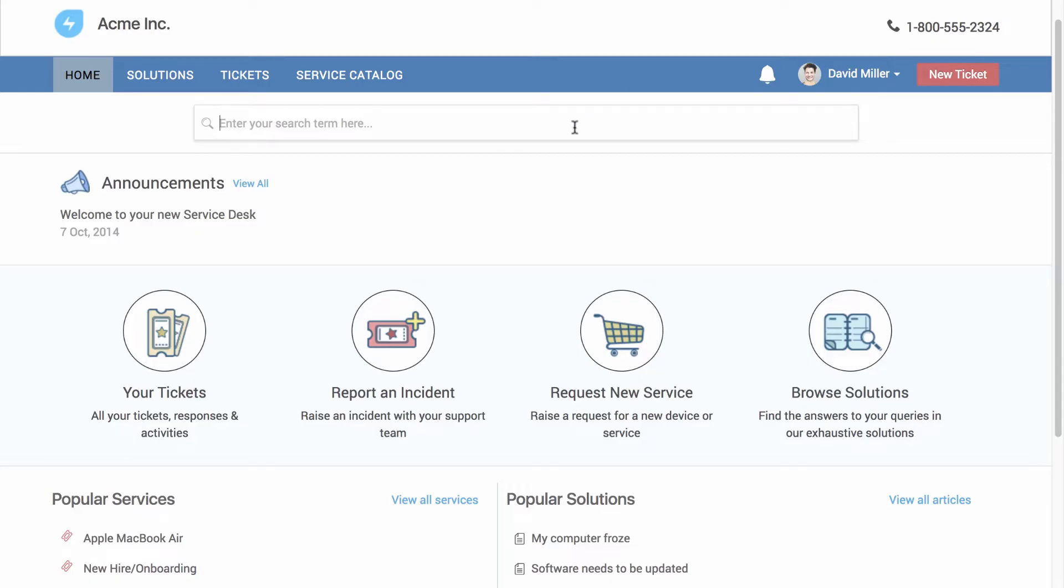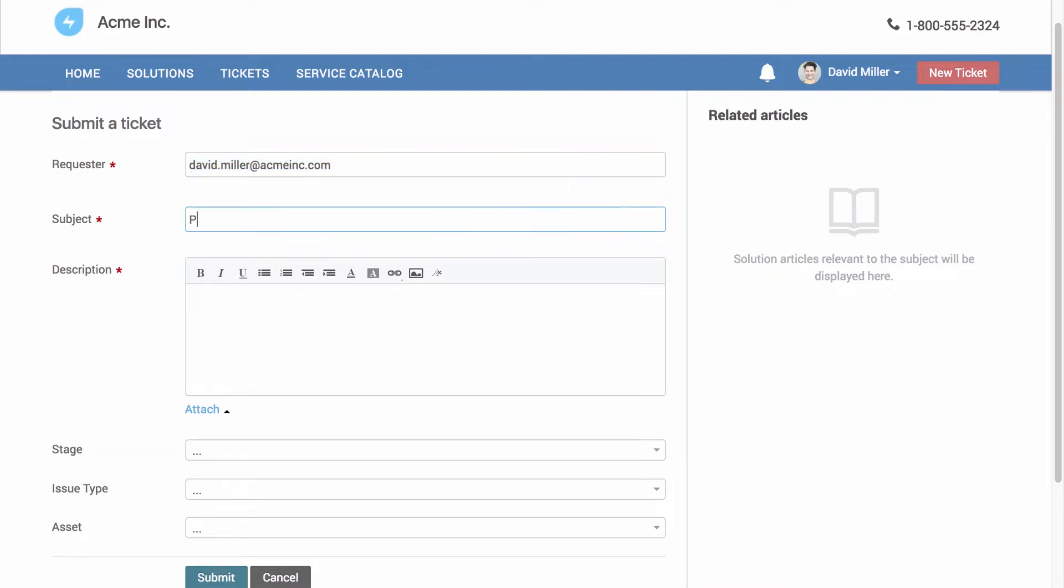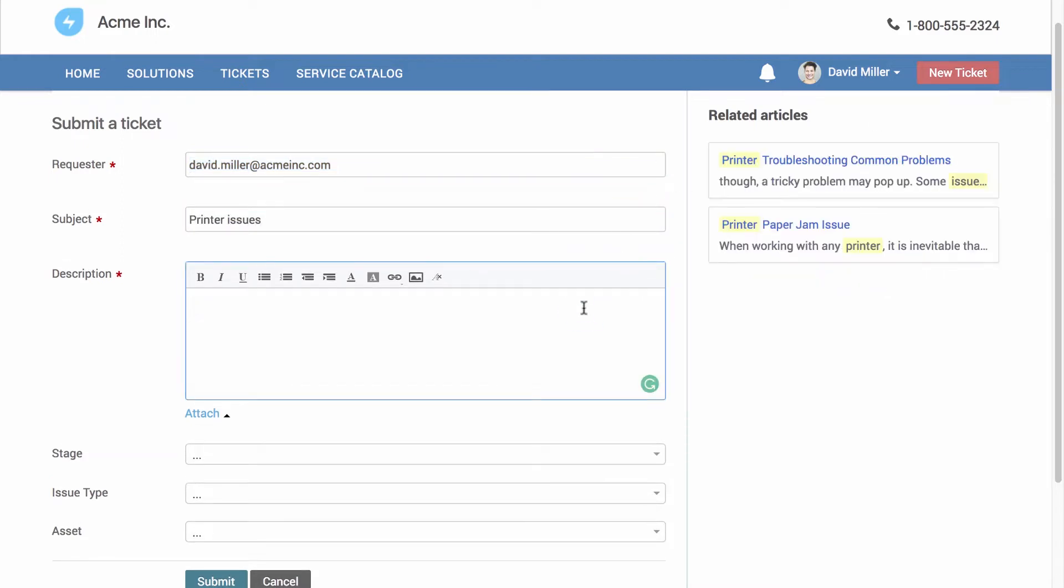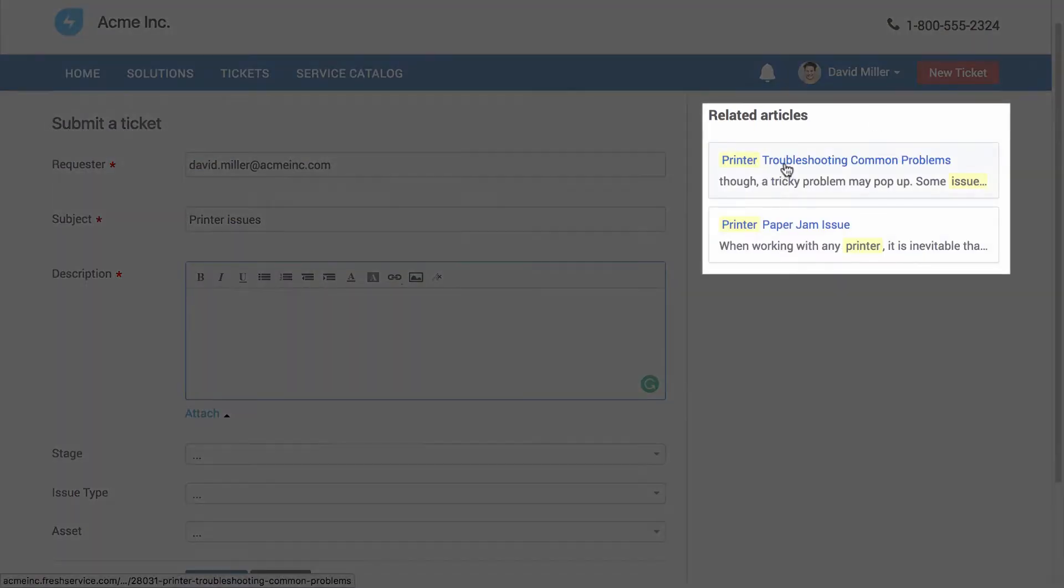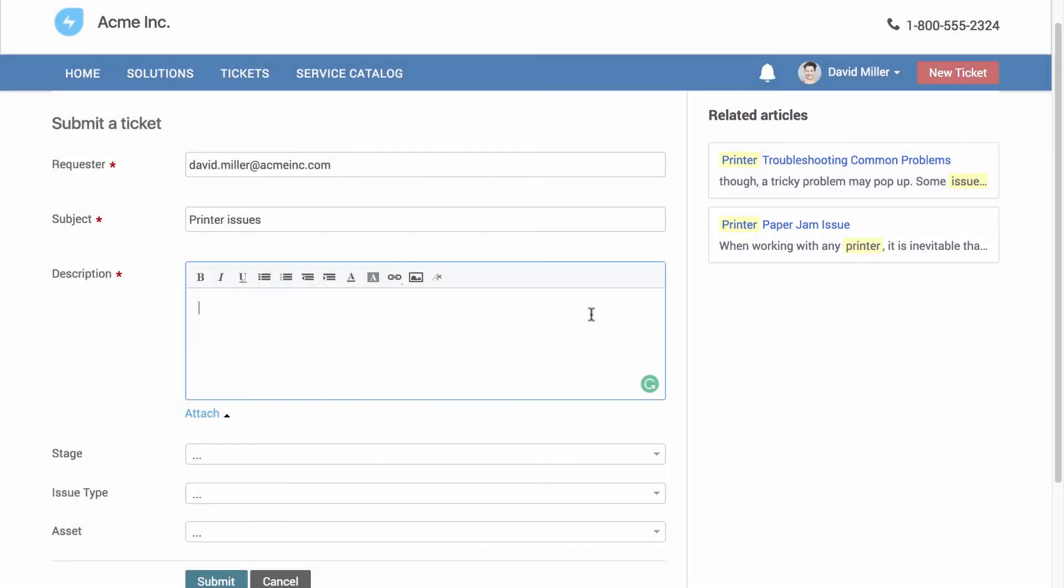When a user faces an issue, they can open the portal and search for knowledge base solutions. Let's say the user decides to give the knowledge base a miss and goes for a new ticket instead. FreshService suggests relevant articles based on the ticket's subject line. This drives self-service and deflects a lot of the trivial queries so your team can focus on the more pressing issues.